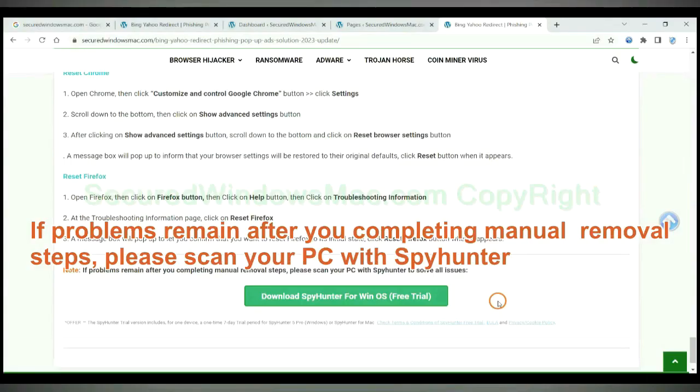If problems remain after you complete manual removal steps, please scan your PC with SpyHunter.